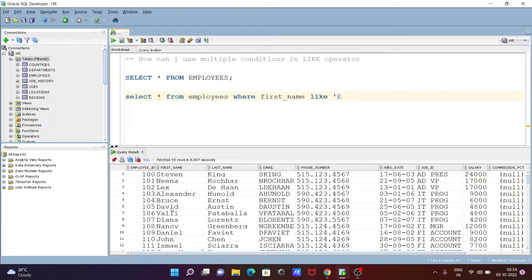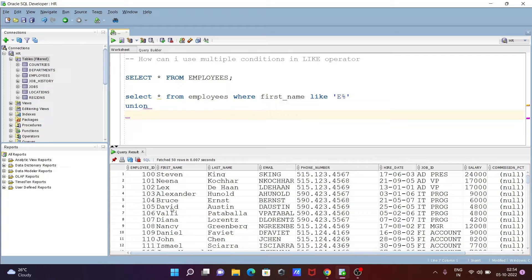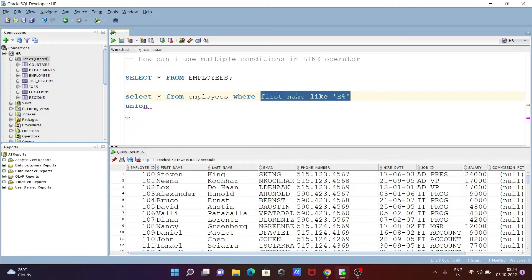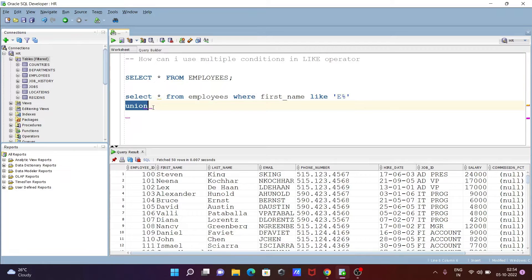After that, I'll write UNION. Let's copy this query. With the help of the UNION operator, we can use multiple LIKE operators.